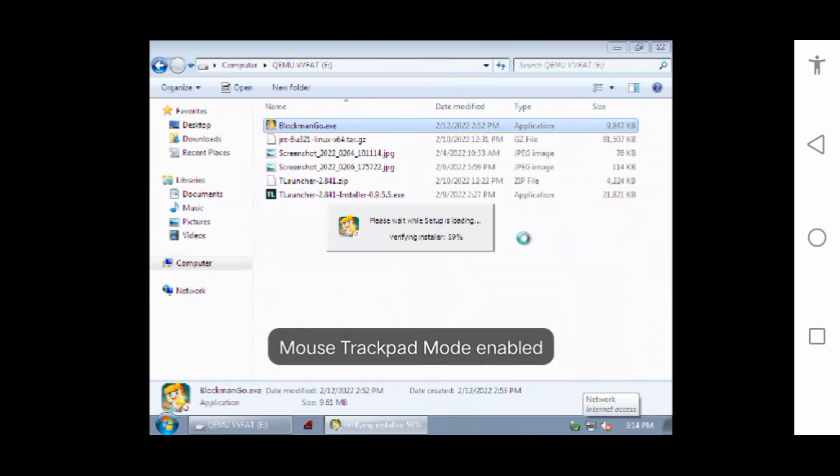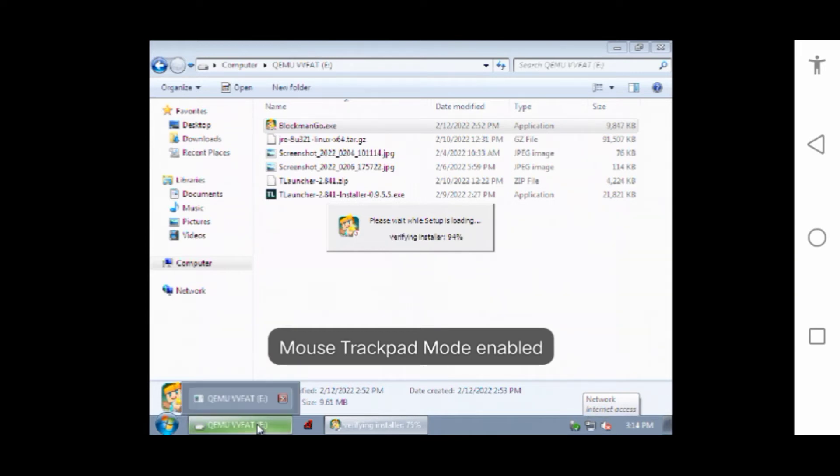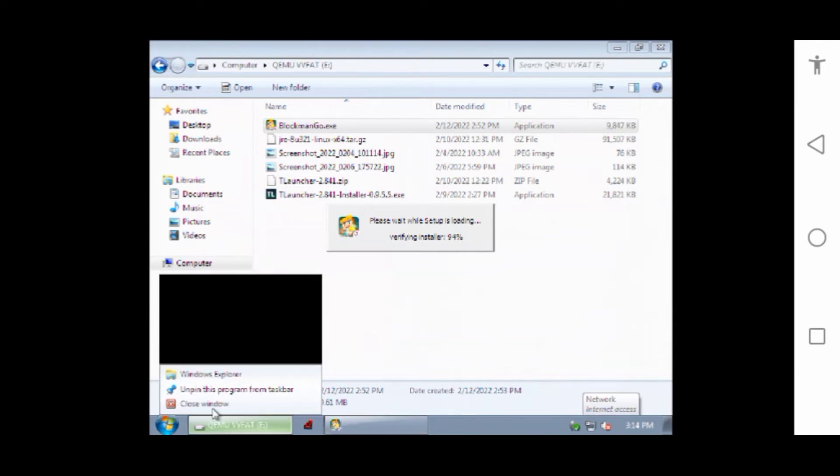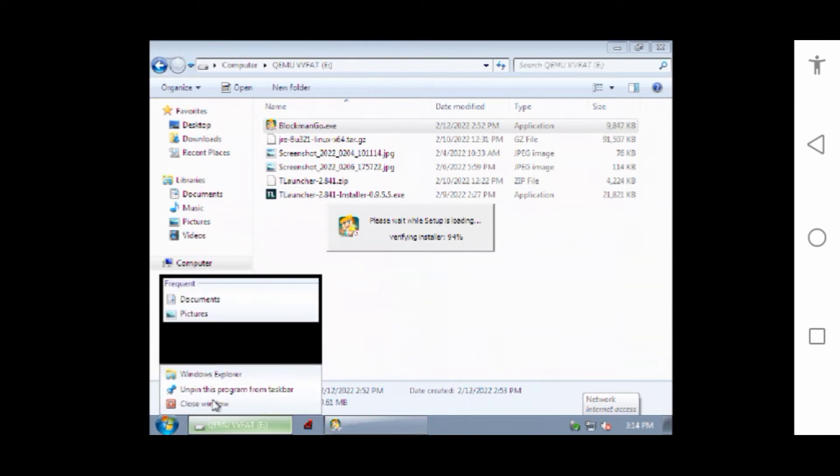As you can see, the installing process is fast on this. Maximum it takes 10 minutes and minimum it can take up to five minutes.